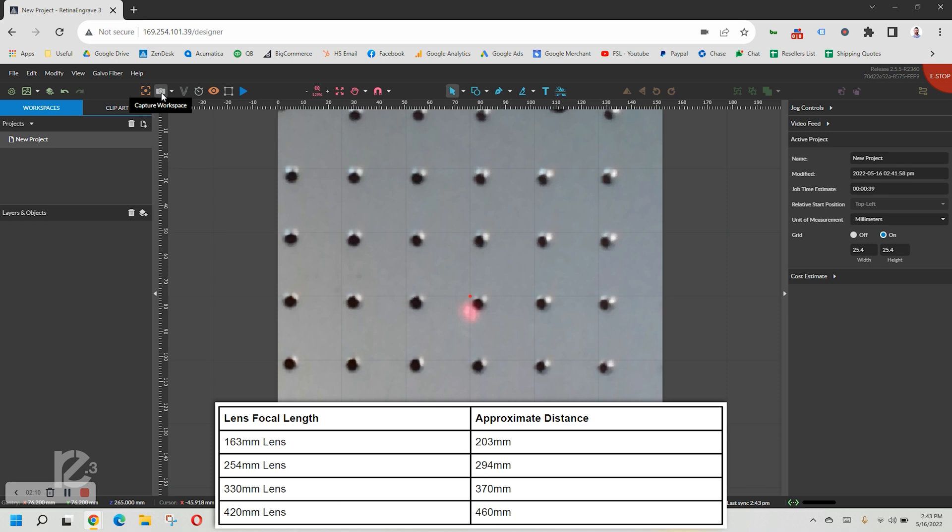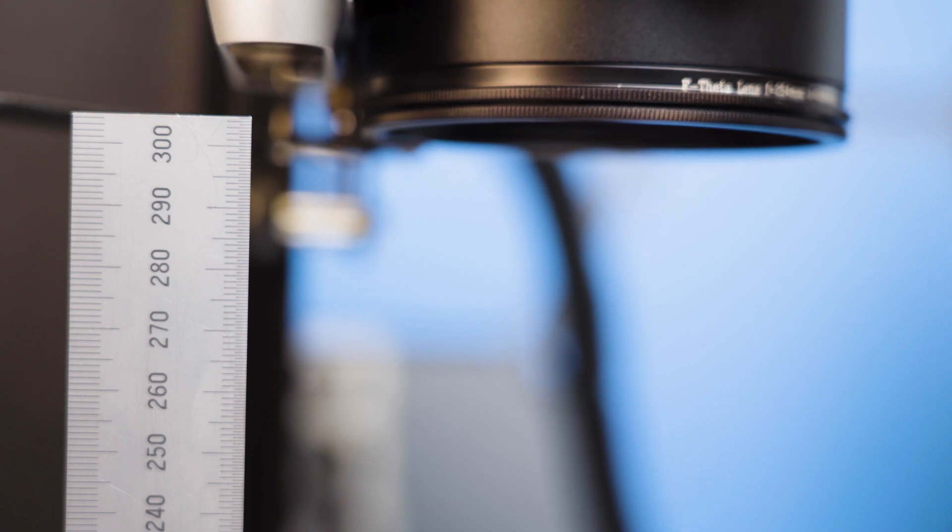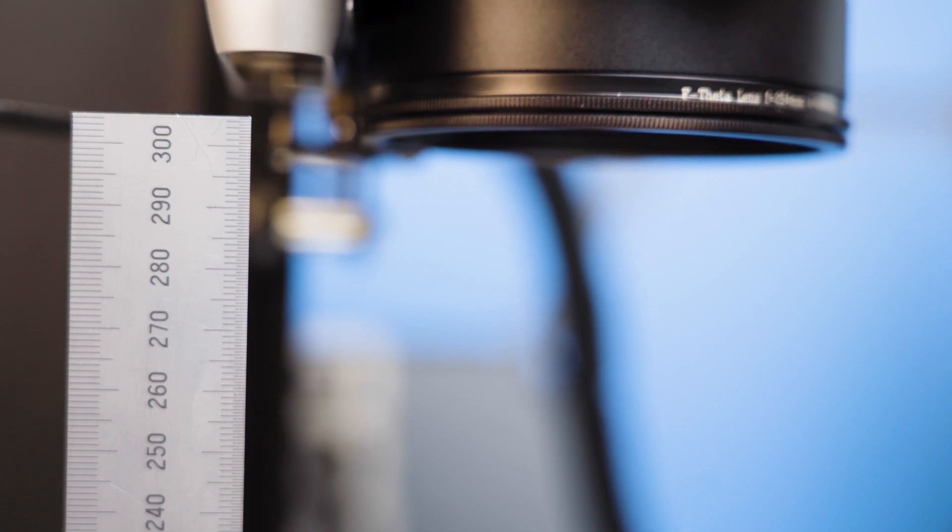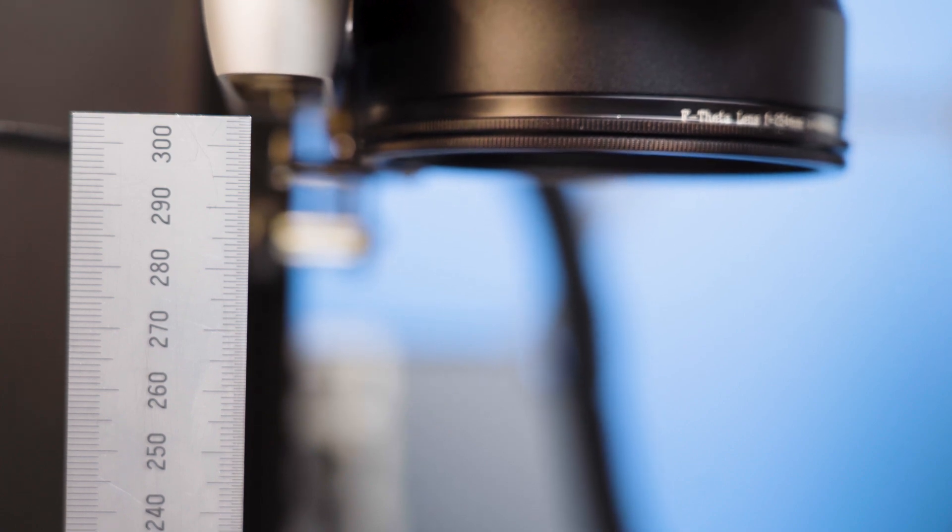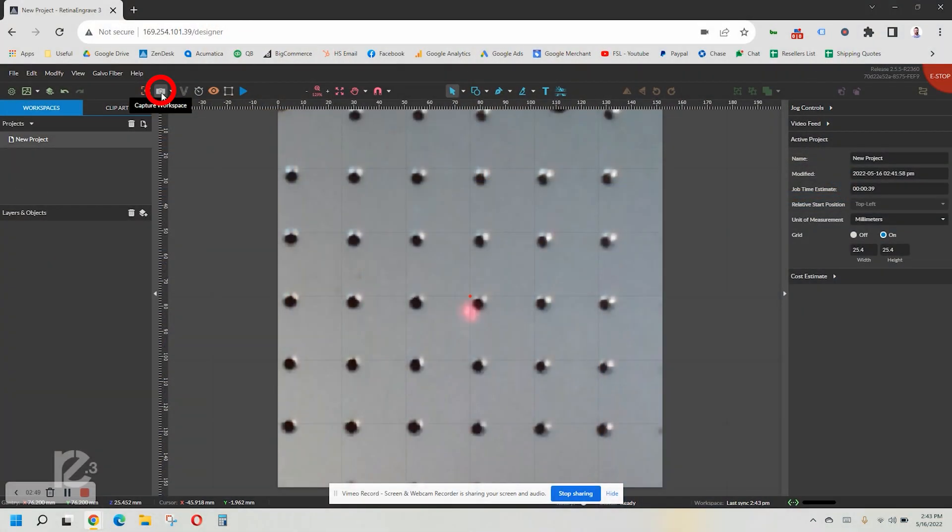Find the measurement for your installed lens by using this chart. You can also find the chart in the user manual. Using the ruler, jog the laser until the bottom of the lens is at the height listed in the chart. Take another camera capture.